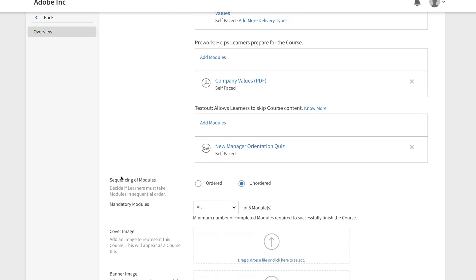At the bottom here, we can choose the sequencing of modules, either ordered or unordered. In this case, I'm going to choose ordered. I want them to go through it piece by piece as I've set it up. Then mandatory modules. We're going to say all modules in this course are required.